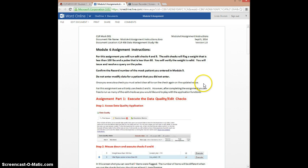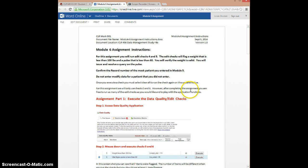Also, once you execute a check, if you want to see the updated value, you need to select Clear and then run the check again. And a reminder: we're only going to use checks 5 and 6, but you're free to run any of the edit checks later that you want to.